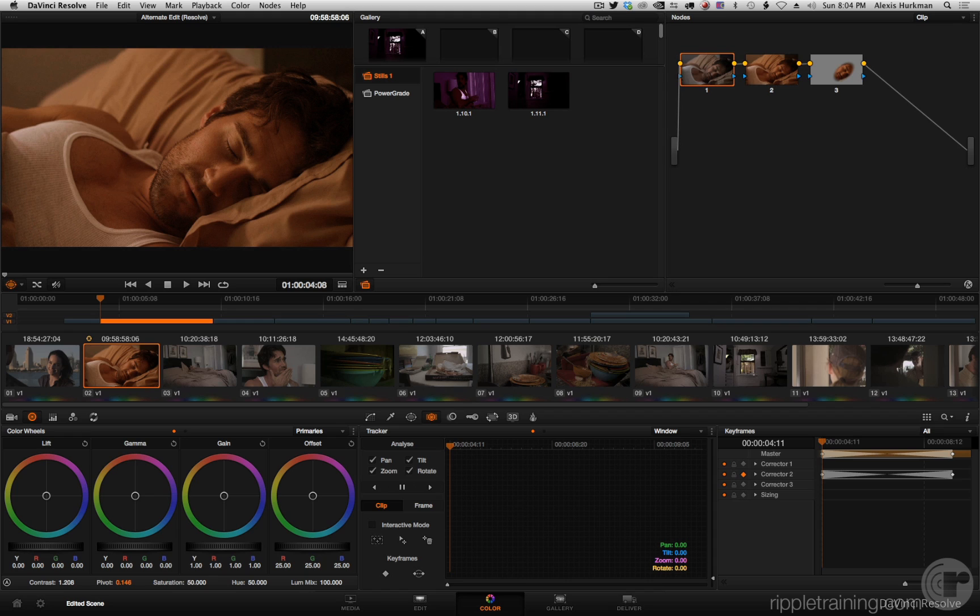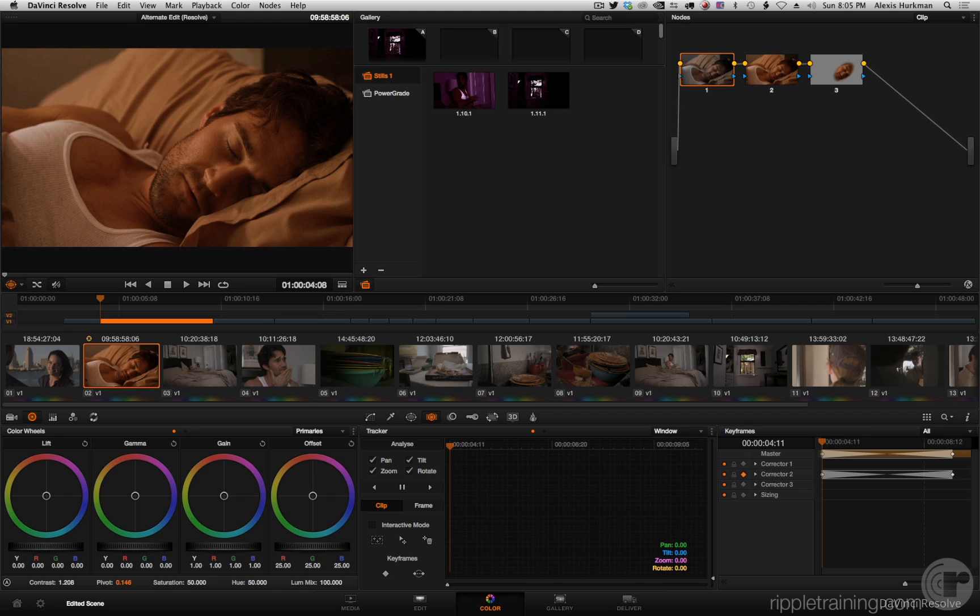I also get to clarify a couple things about grade copying and bring up something I've learned about DaVinci Resolve that's been in there for a long time but I haven't actually known about it, which just goes to show you that no matter who you are there's always something new to learn.